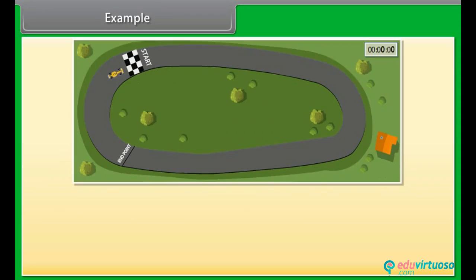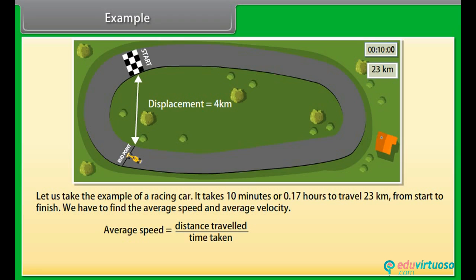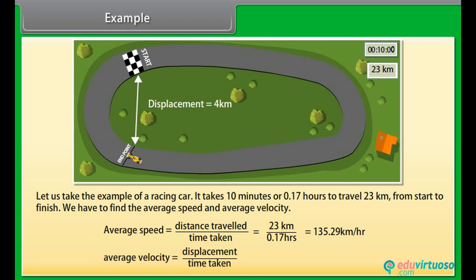Example. A racing car takes 10 minutes or 0.17 hours to travel 23 kilometers from start to finish. We have to find the average speed and average velocity. Average speed = distance traveled / time taken = 23 km / 0.17 hours = 135.29 km/h. Similarly, average velocity = displacement / time taken. We can see in the picture that displacement is 4 kilometers. Therefore, average velocity = 4 km / 0.17 hours = 23.53 km/h.